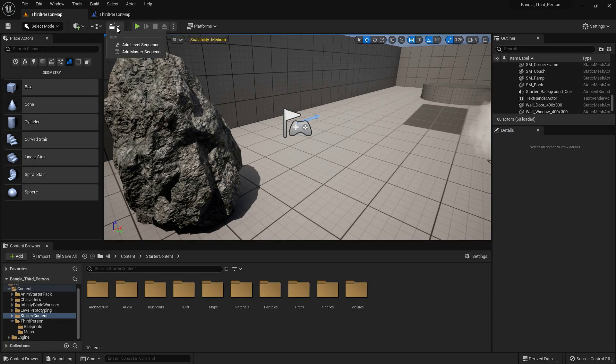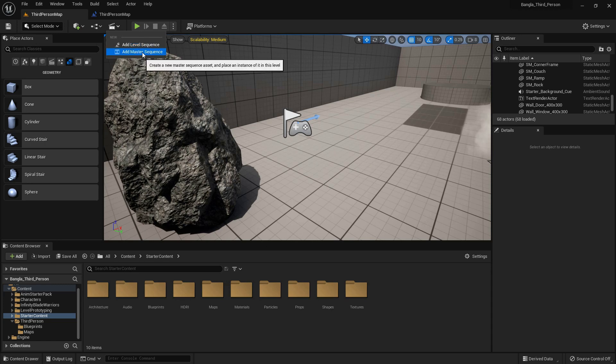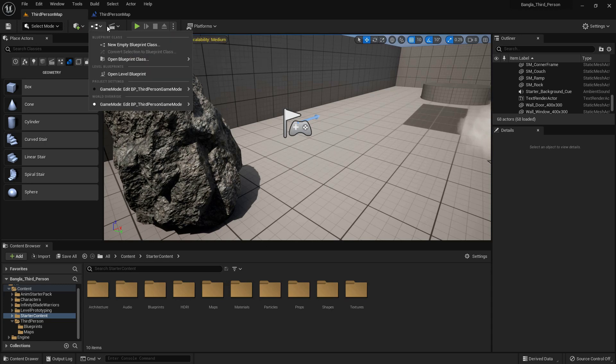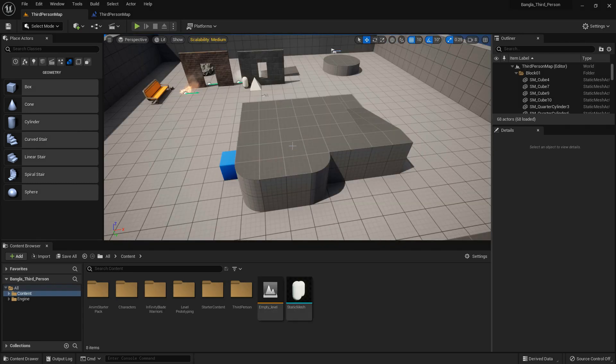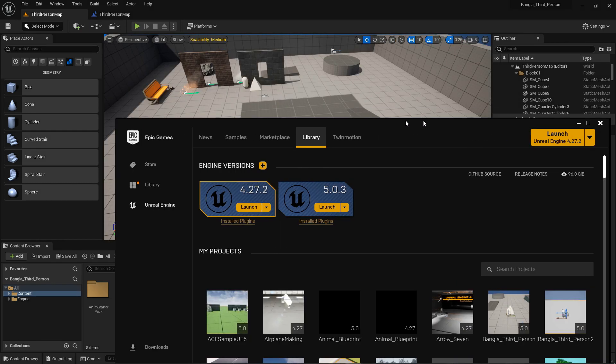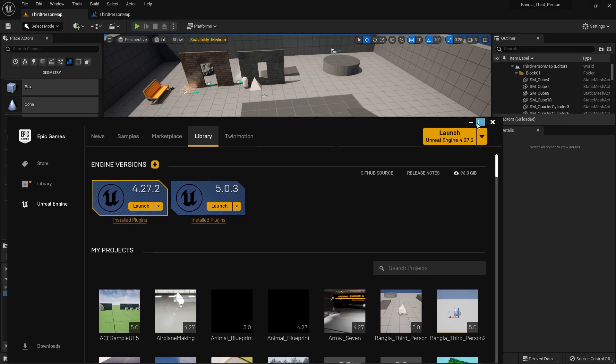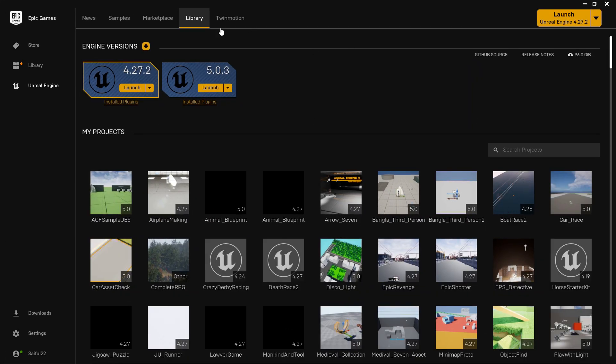There is also Sequencer. We can use this sequencer to make animation and movement animation. Now I will show you how you can open a project.